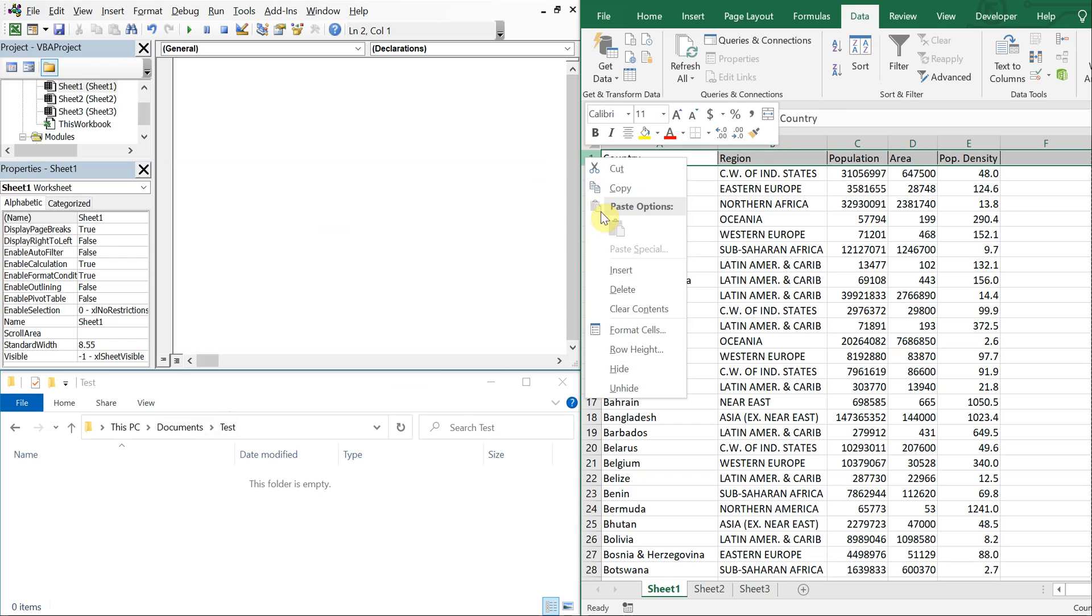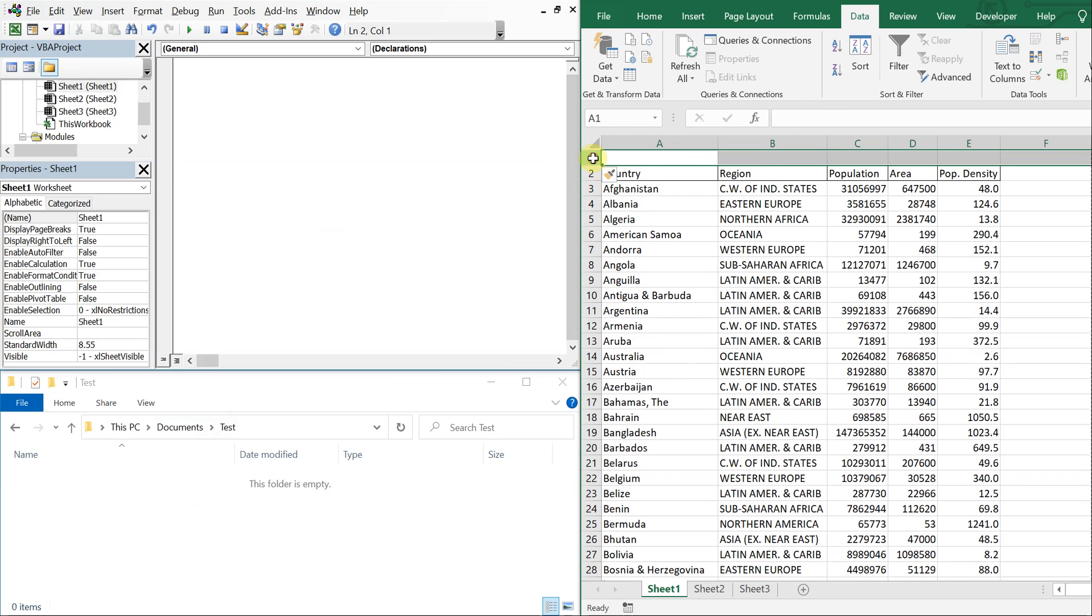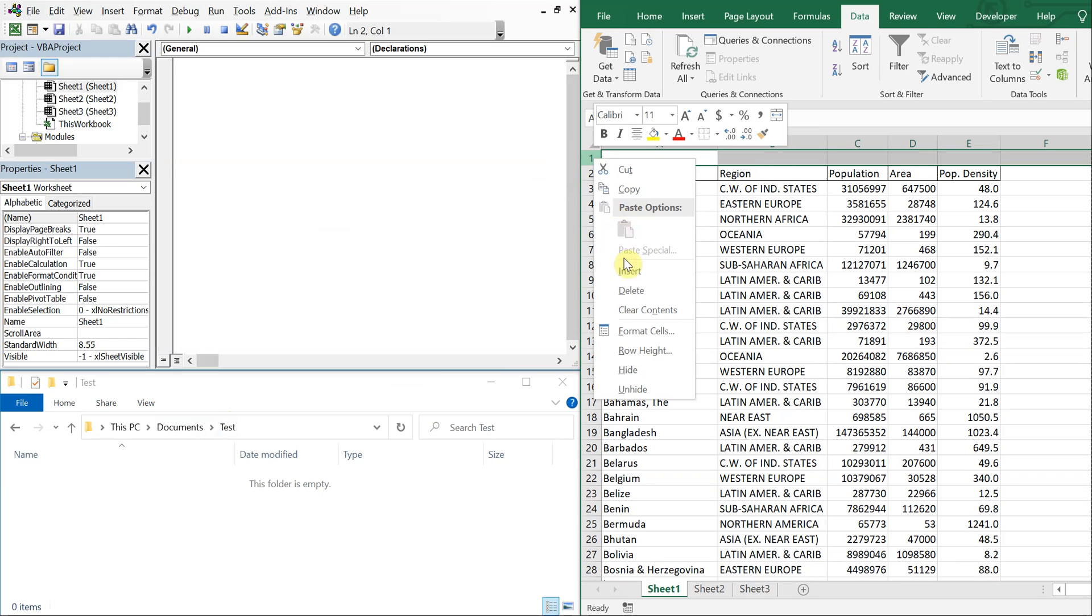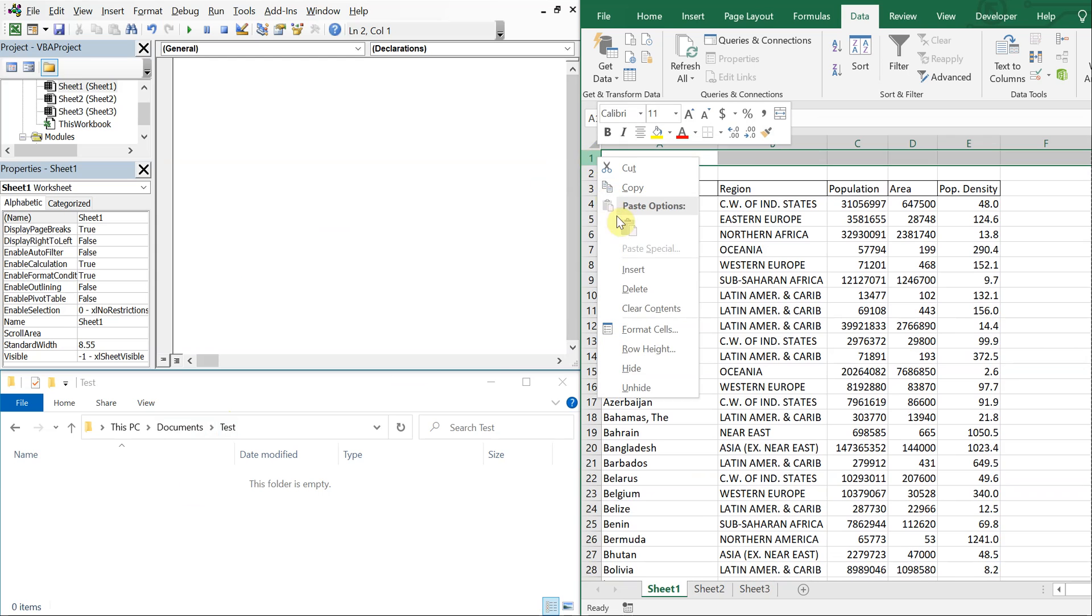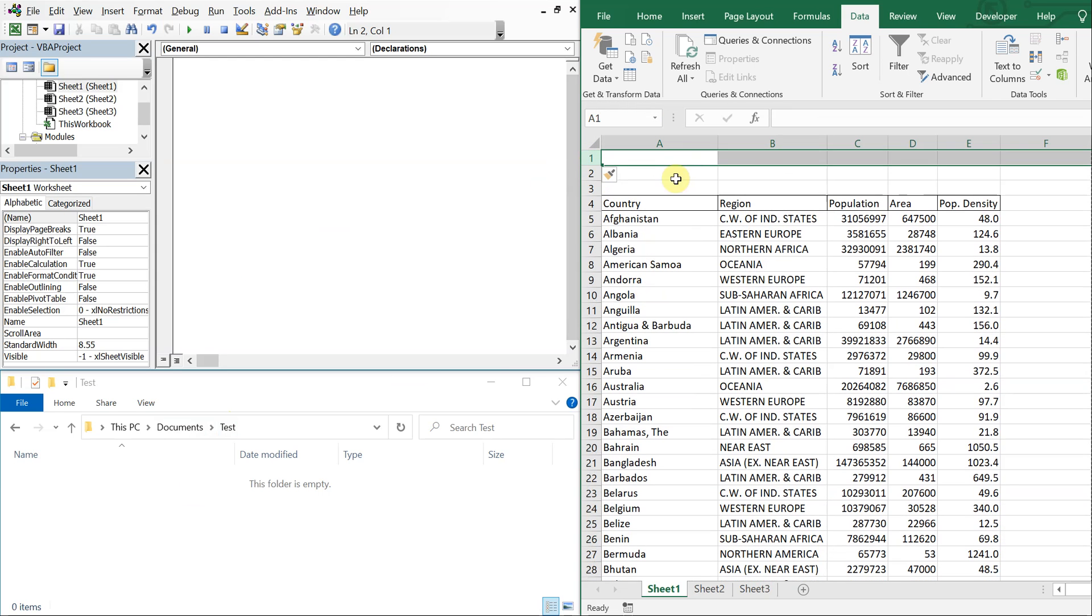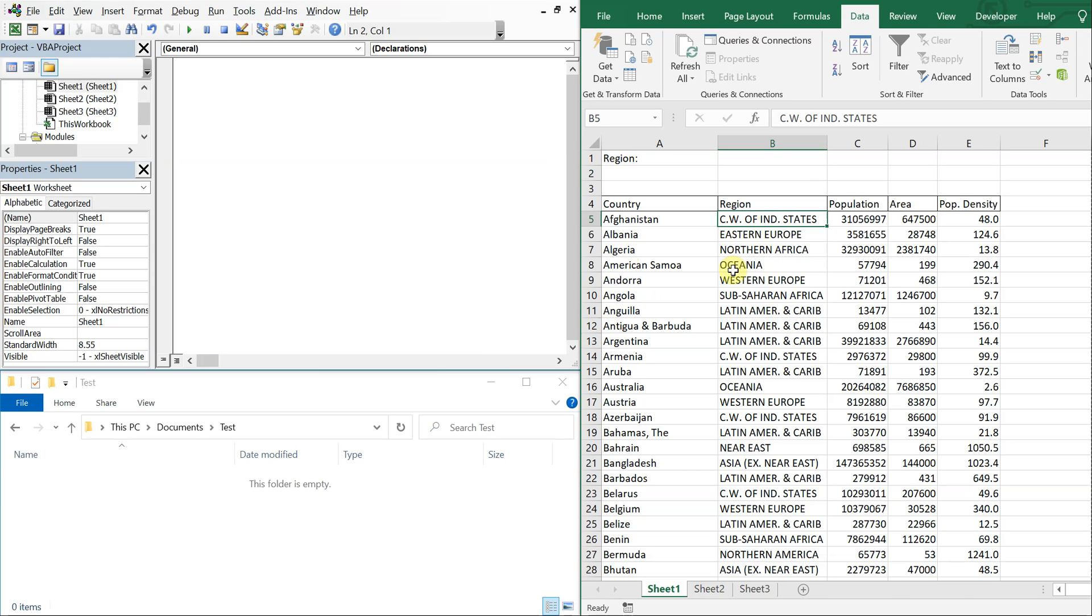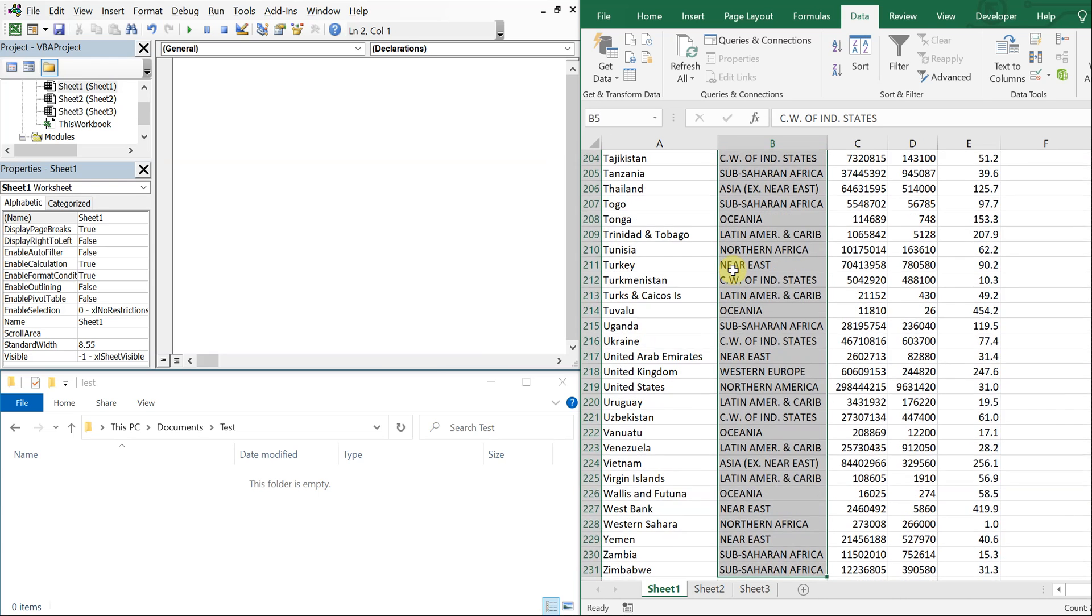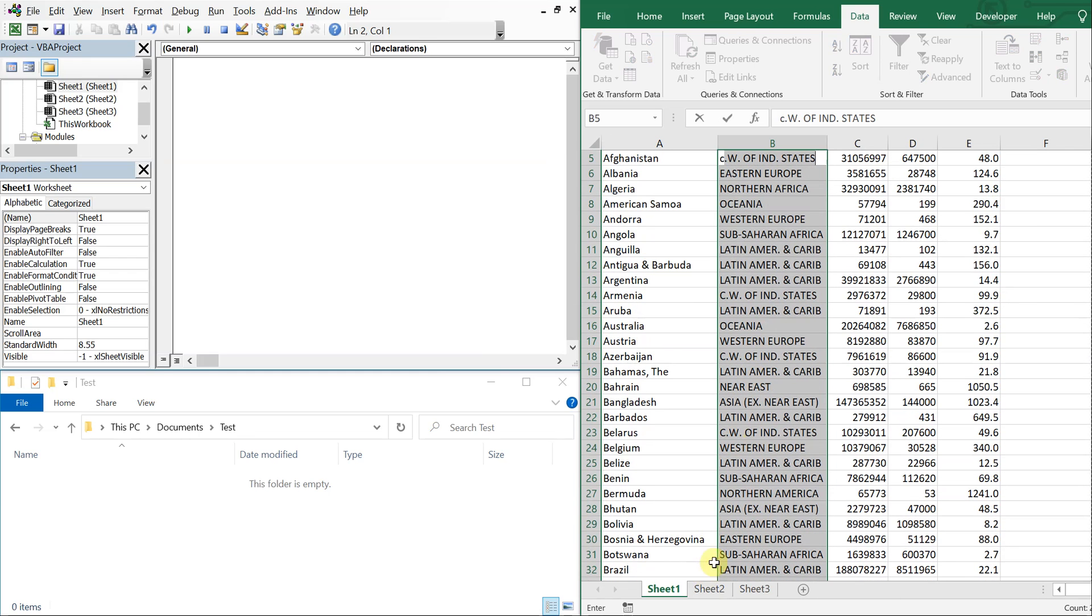Let me go ahead and add a couple of rows here, and then I'm going to write region and then create a drop-down. So to create the drop-down I'm going to go ahead and select or highlight all the regions, copy them.